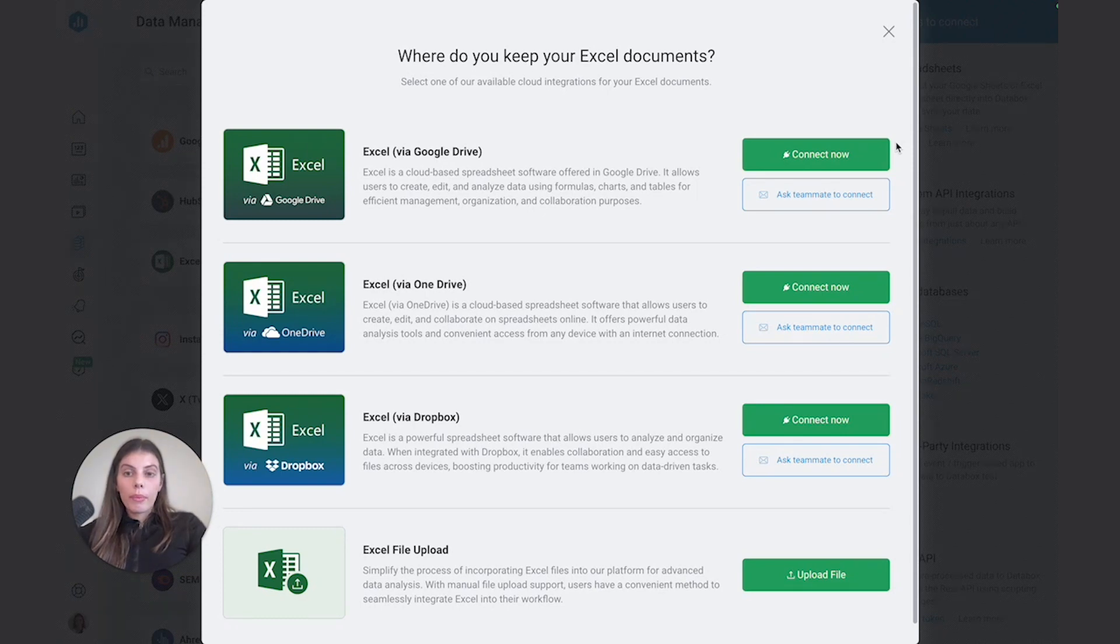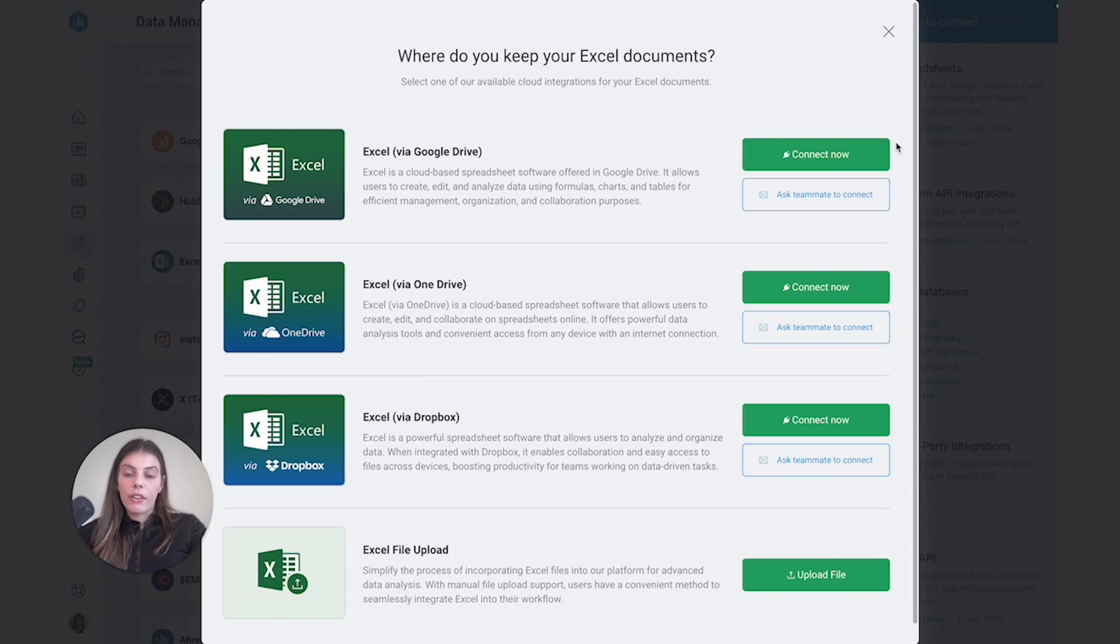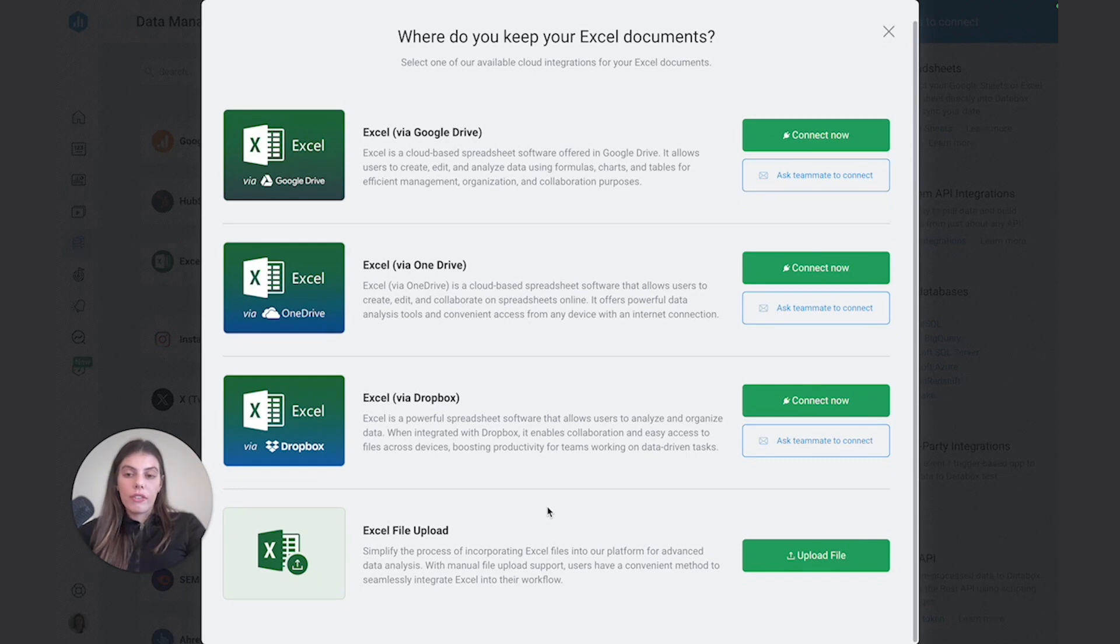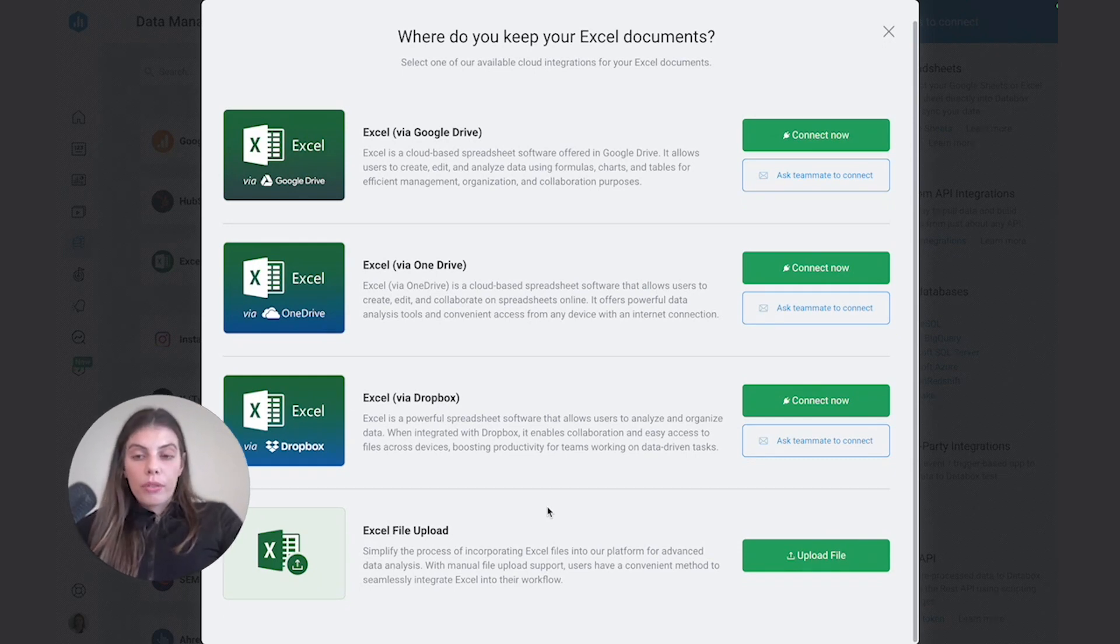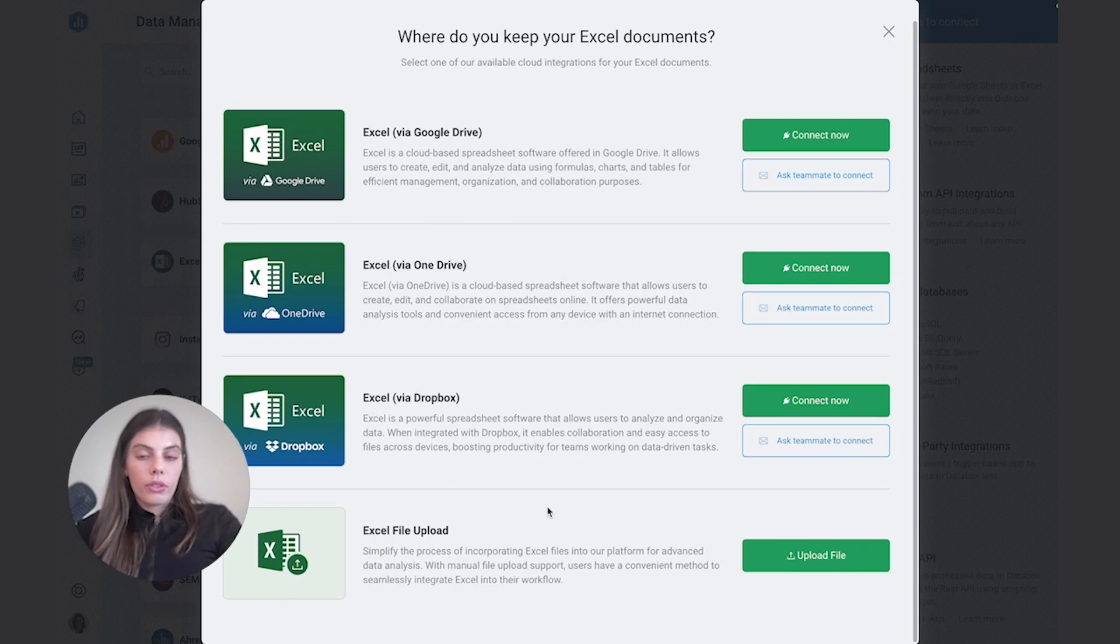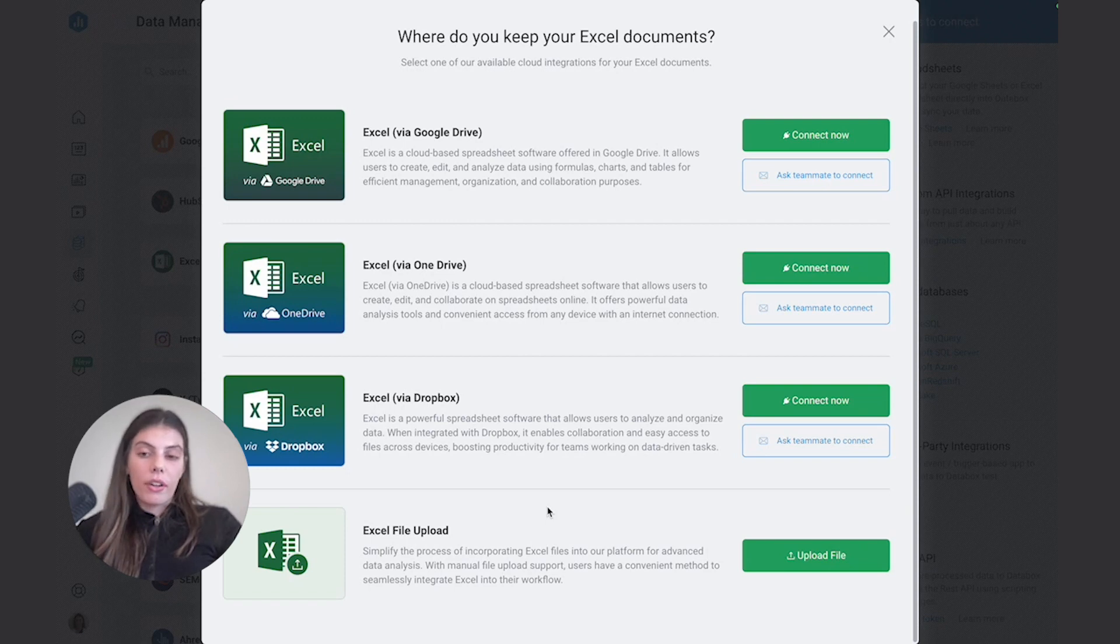In the pop-up, we can see we have a few different ways to connect depending on our online storage. Plus, we also do have the option to manually upload an Excel file to our account. This is a really good option, for example, if you don't want to share access to the cloud or you don't have the right credentials to the cloud. In that case, you can just upload a file onto the upload field.